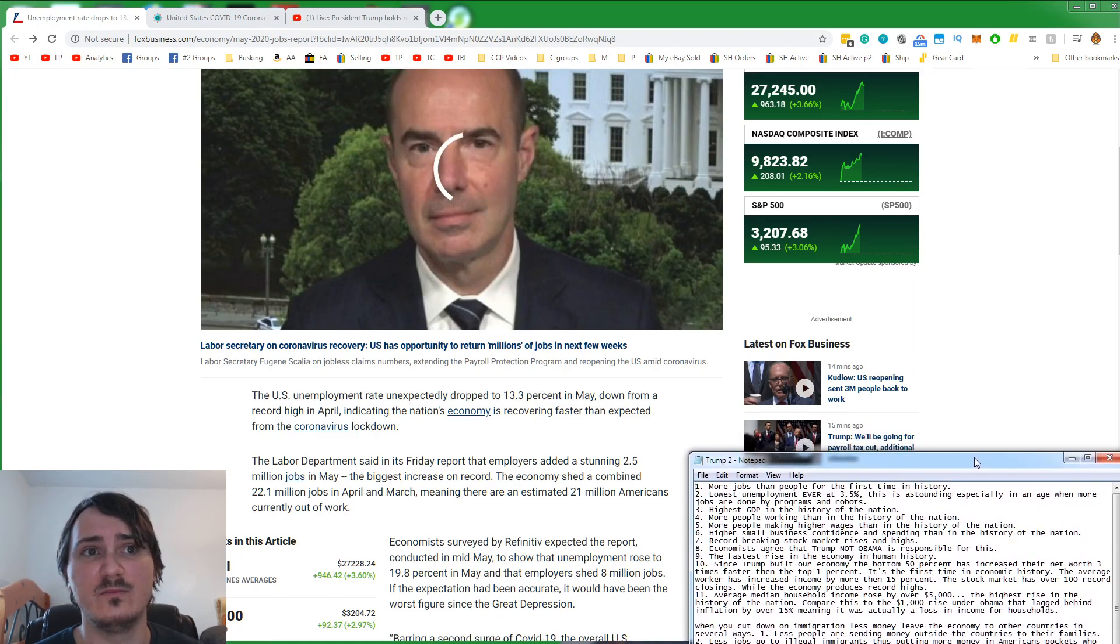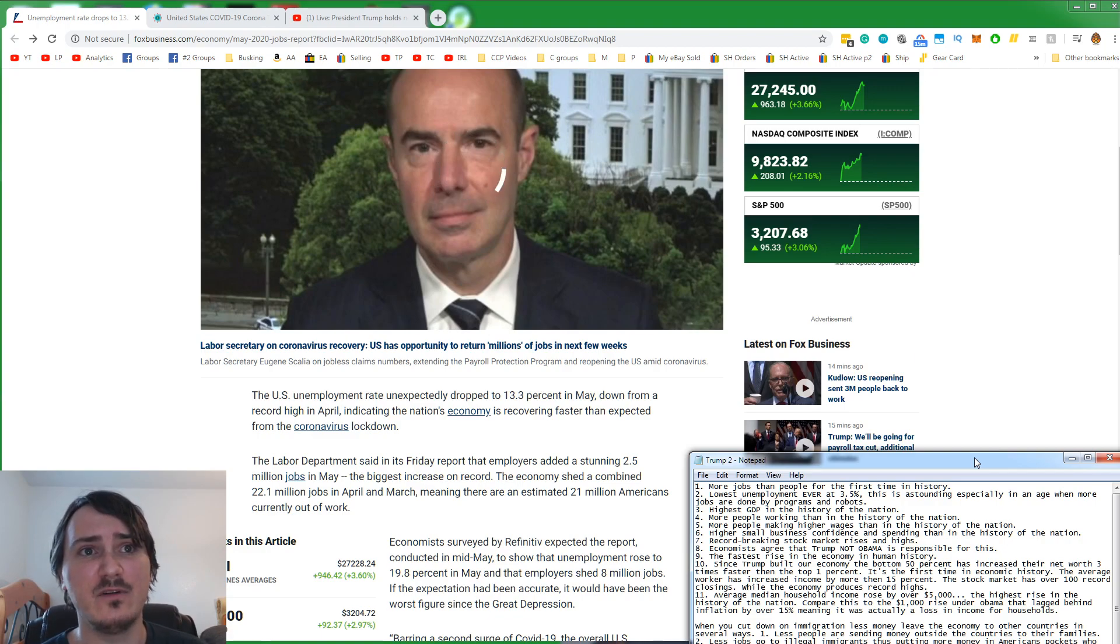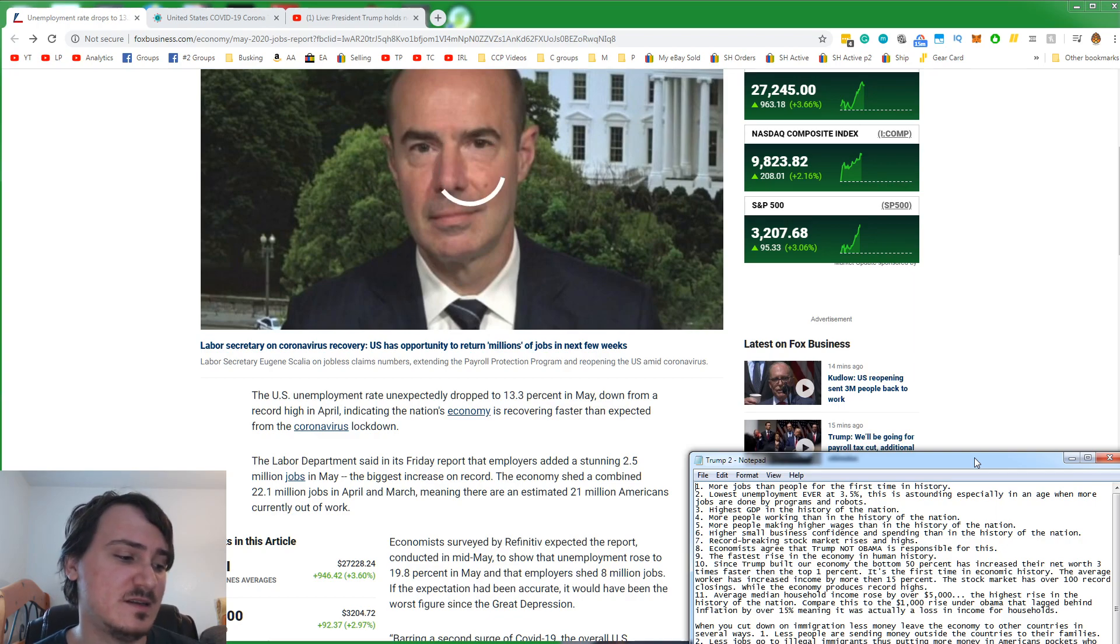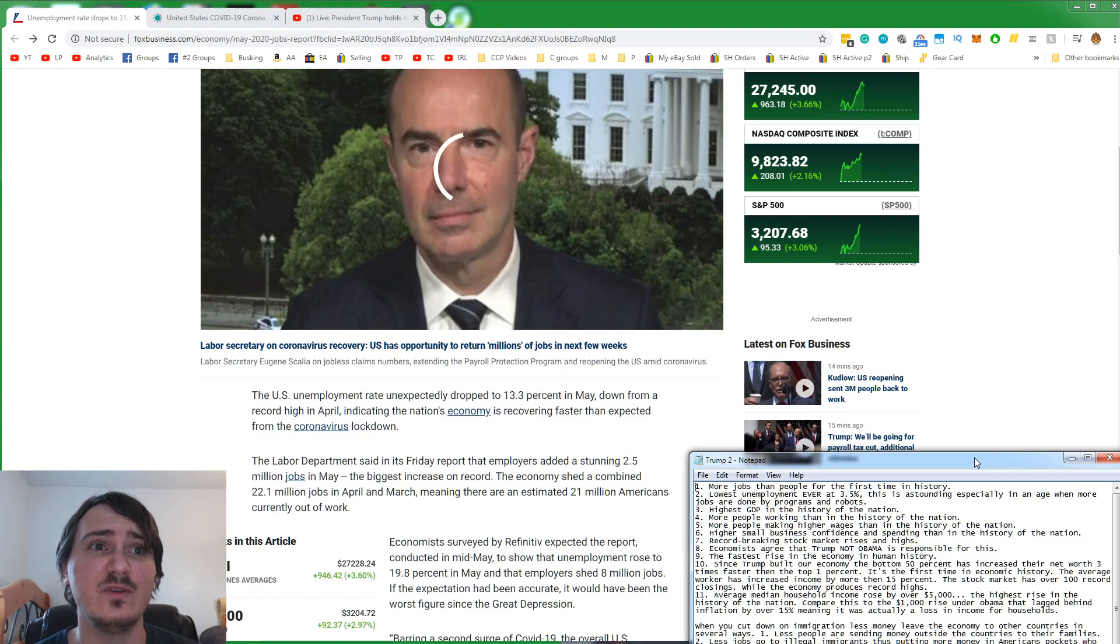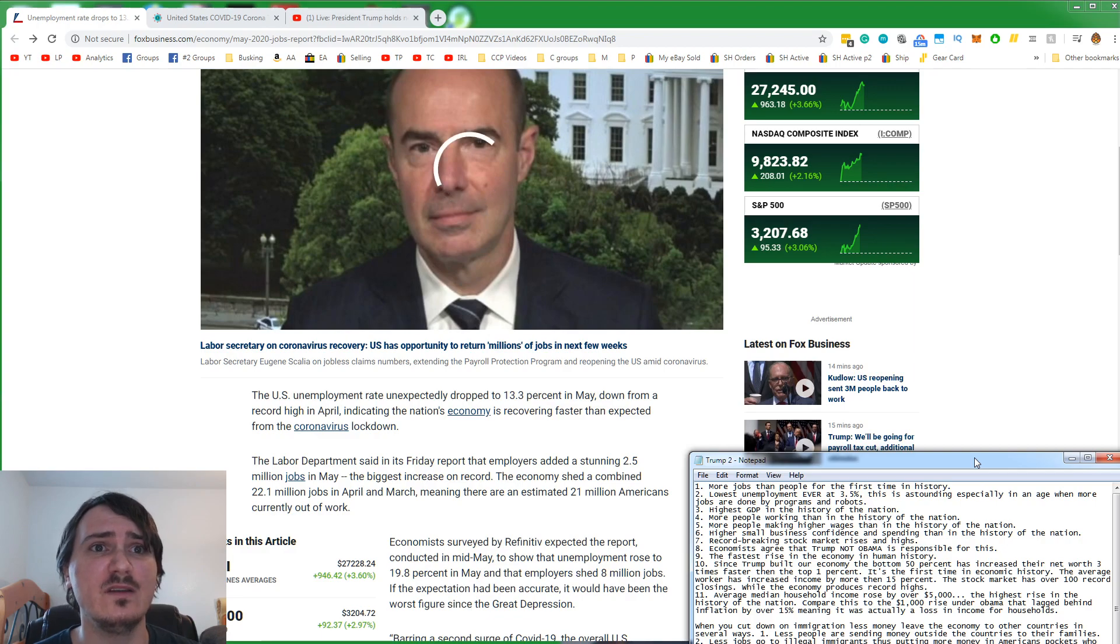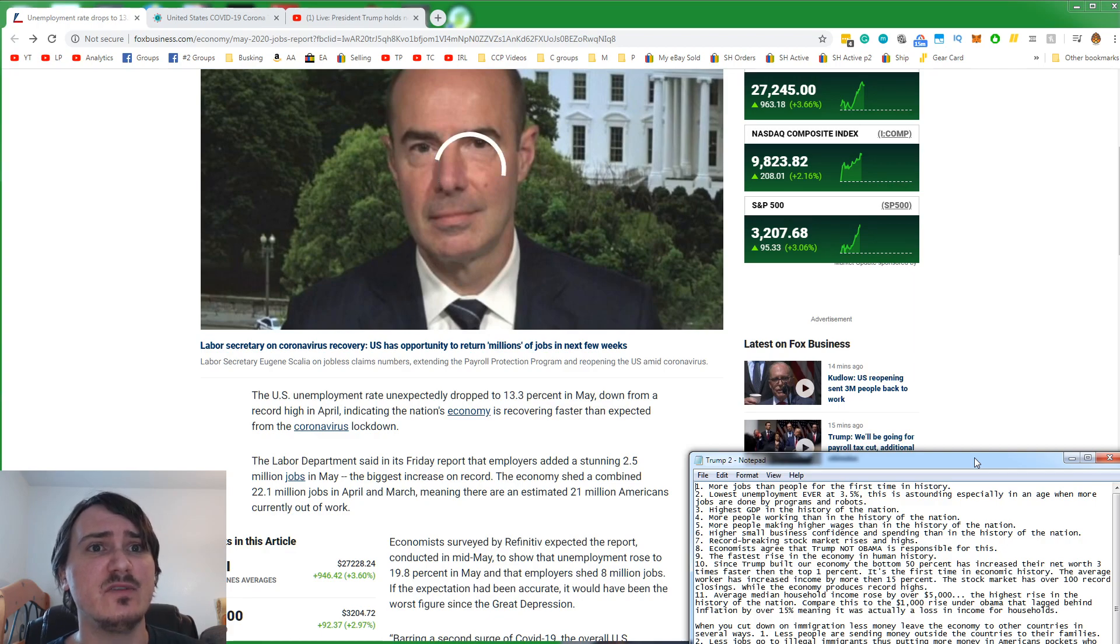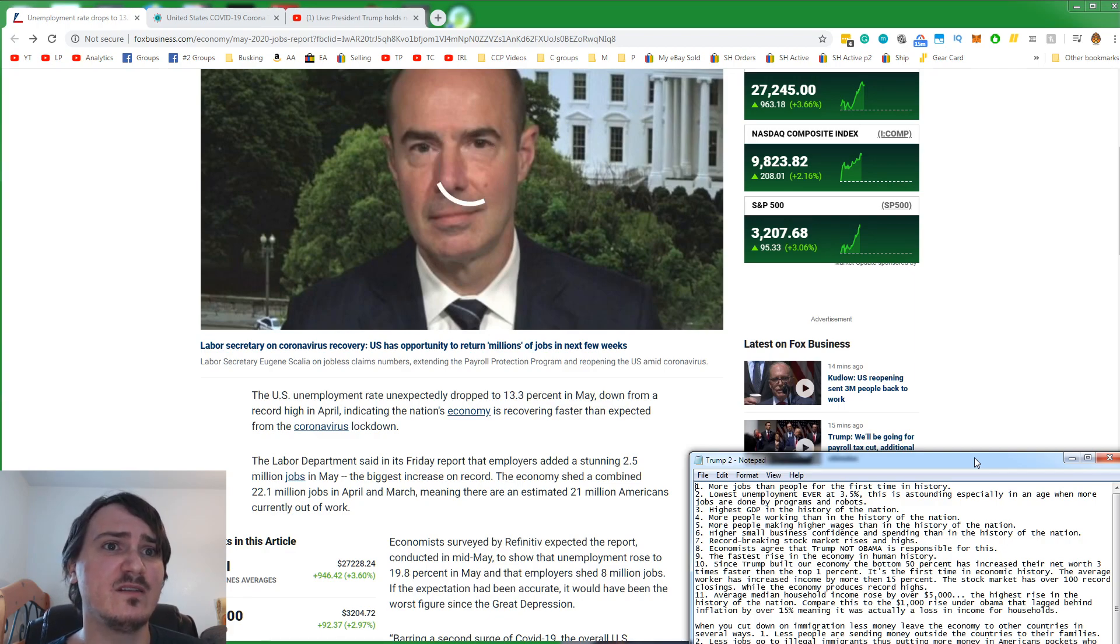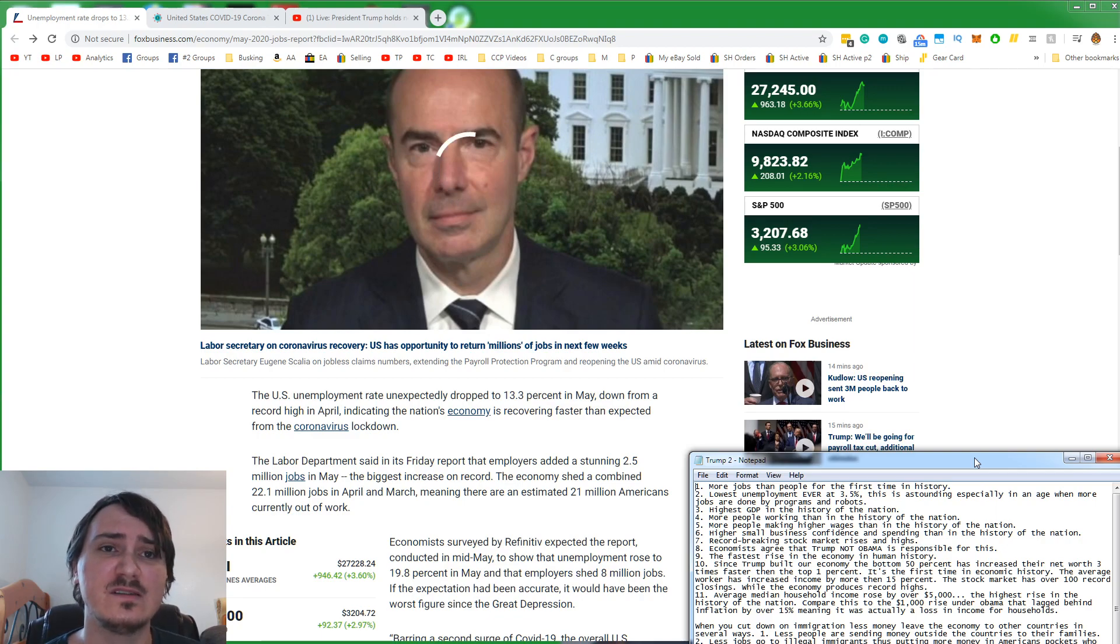Pre-coronavirus, we had more jobs than people for the first time in human history. Lowest unemployment ever in human history at 3.5%. This is astounding, especially considering more jobs are done by computers and robots these days. We had the highest GDP in the history of the nation. More people working, more people making higher wages, higher small business confidence. Record-breaking stock market rises. Economists agree that Trump, not Obama, is responsible for this.